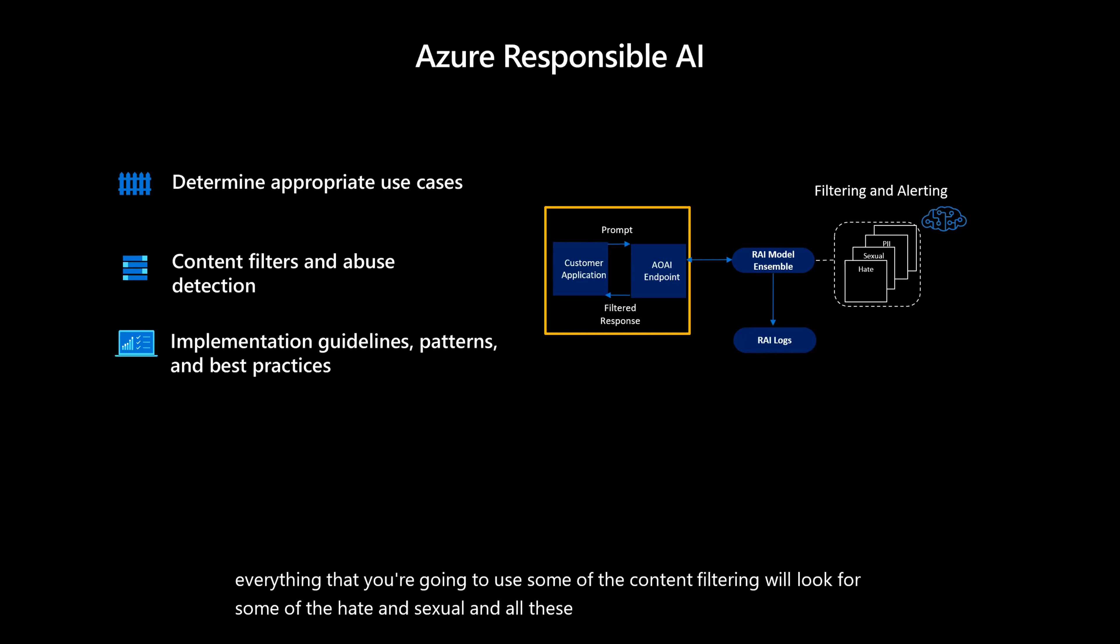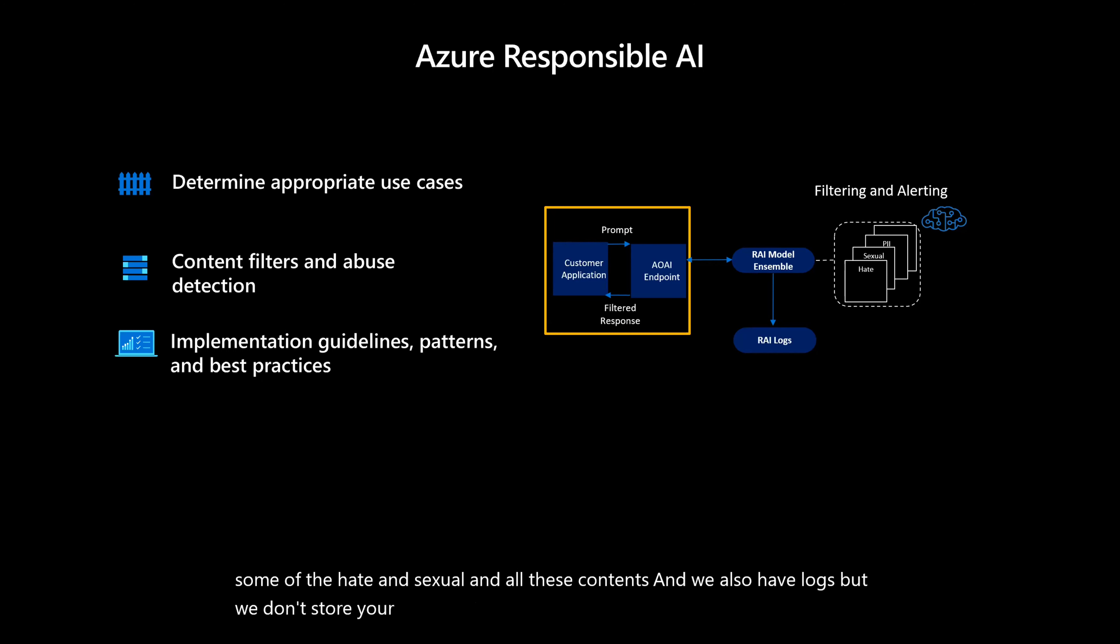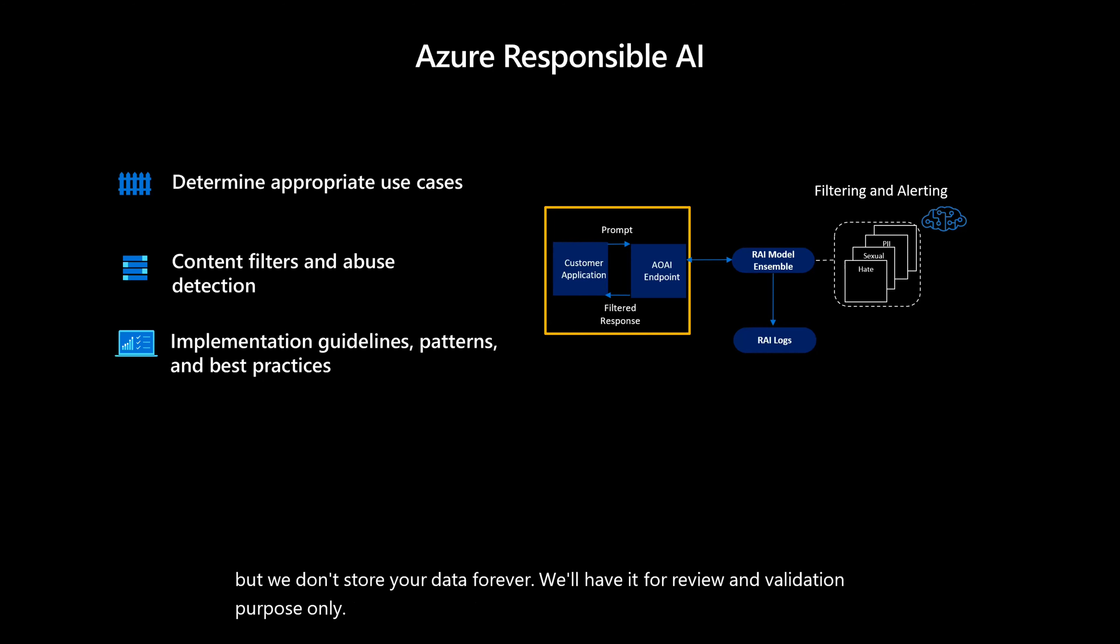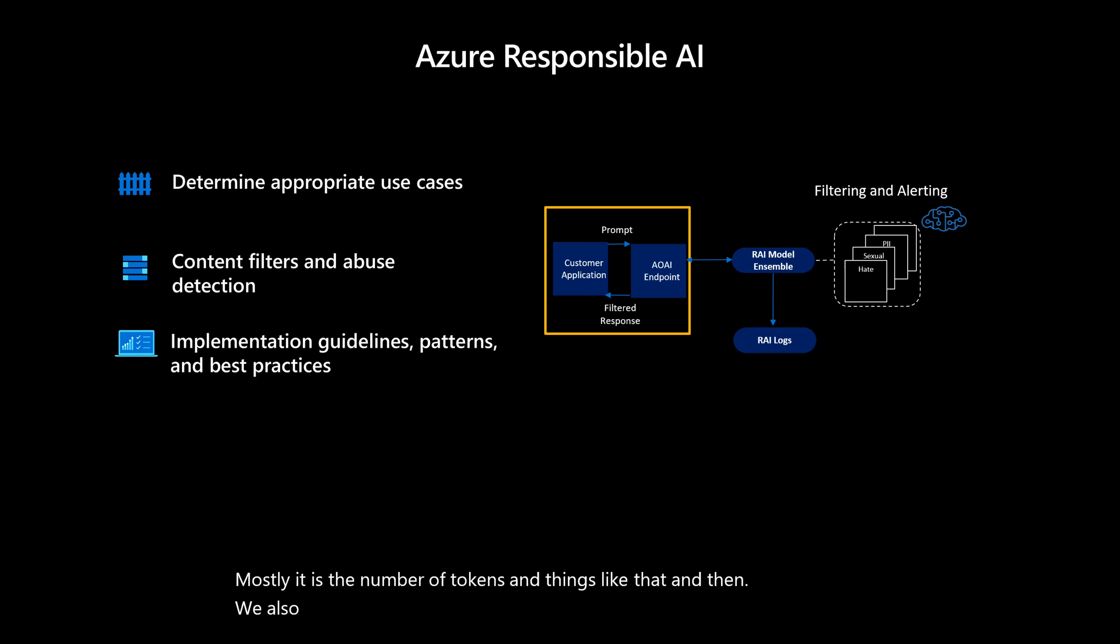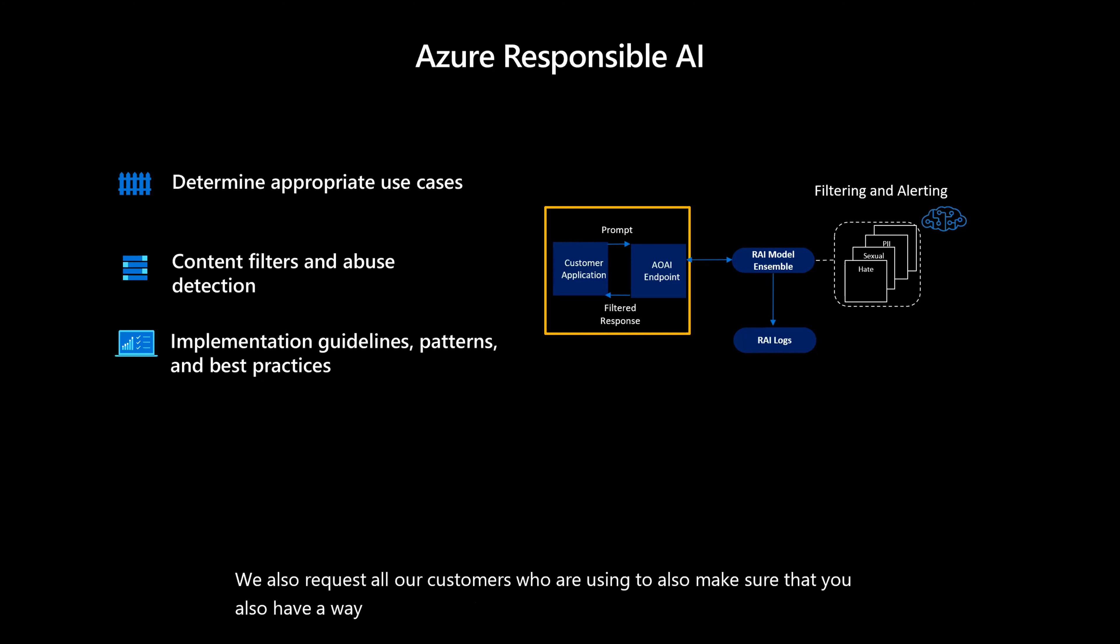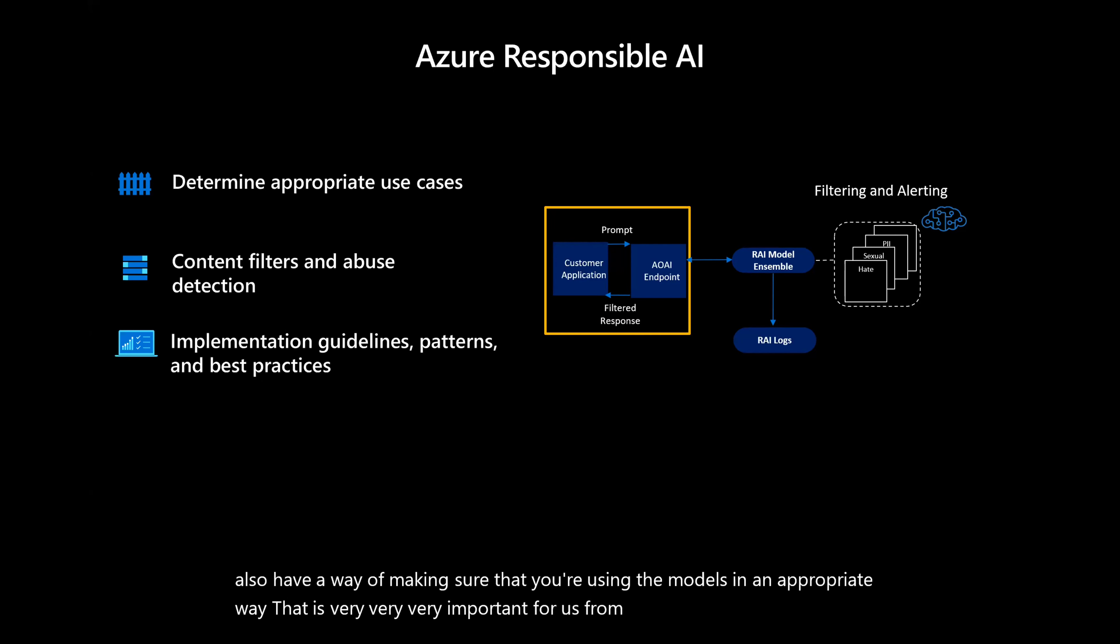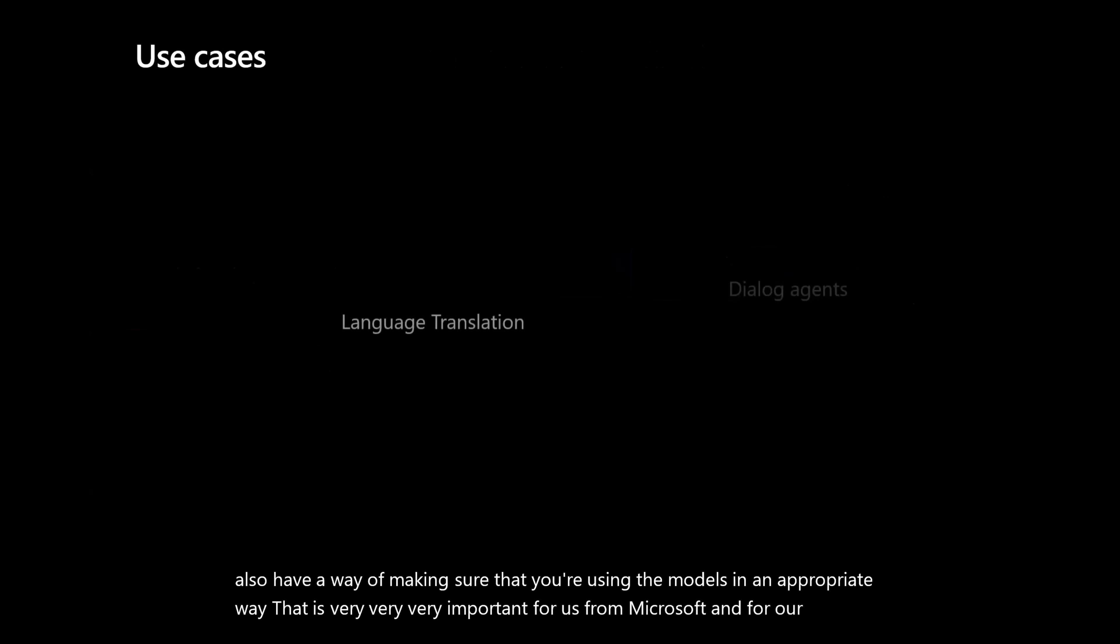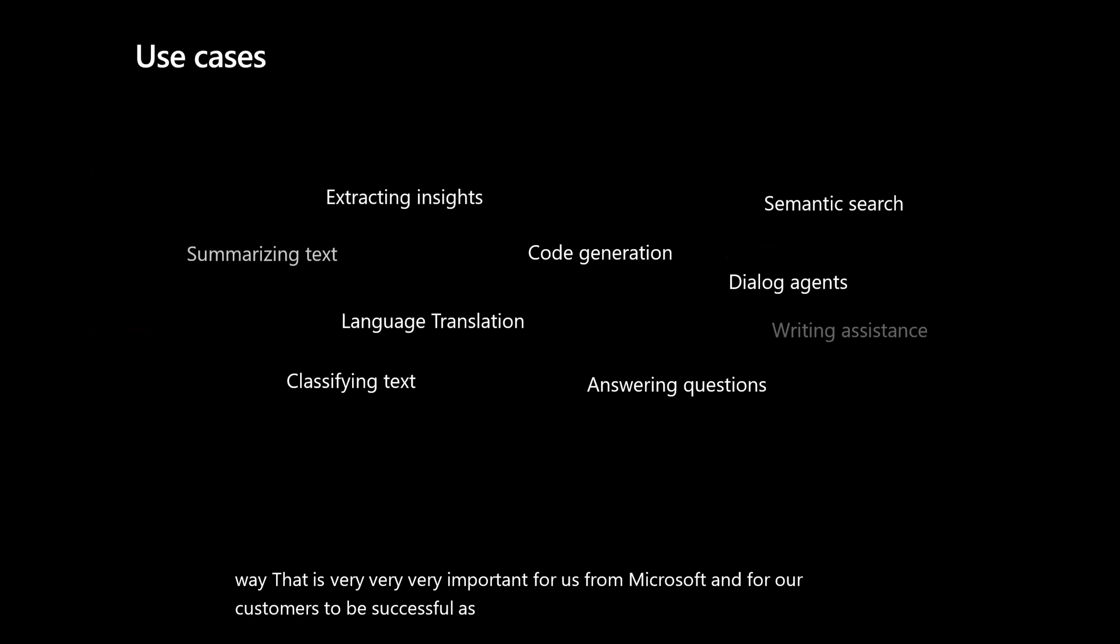And we also have logs, but we don't store your data forever. We'll have it for review and validation purpose only. Mostly it is the number of tokens and things like that. And then we also request all our customers who are using to make sure that you're using the models in an appropriate way. That is very important for us from Microsoft and for our customers to be successful as well.